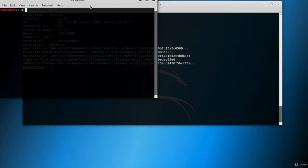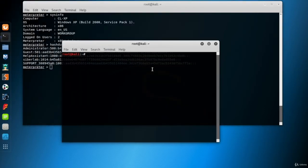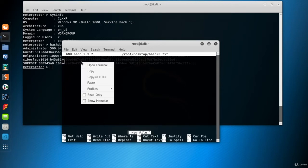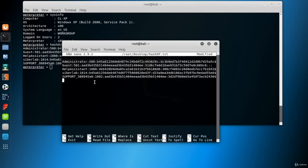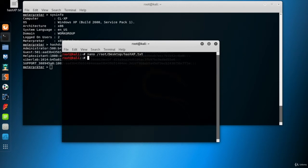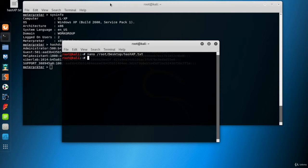I'll use the nano editor for this purpose. I'll open a new text file named hashxp.txt, right click and paste. Control X to exit, Y to save changes, and hit enter to save the file that we named at the beginning. Now look at the upper left corner. Now we have a hash file on the desktop.